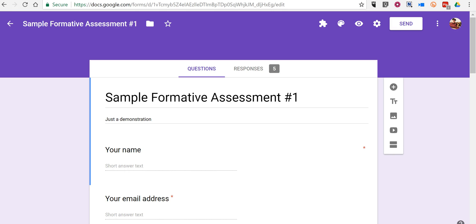Hi, this is Richard Byrne. In this video, I want to show you how you can print a copy of any quizzes or surveys that you create in Google Forms.